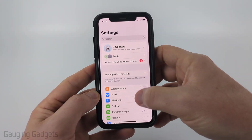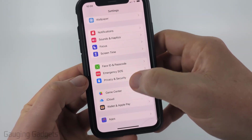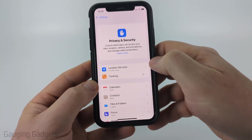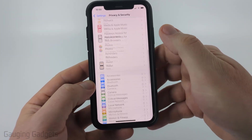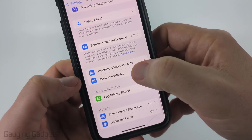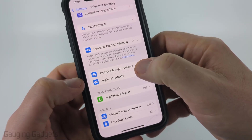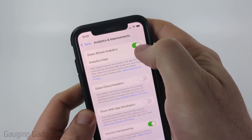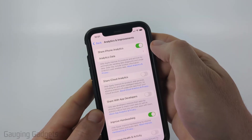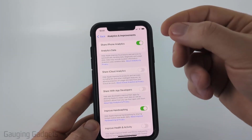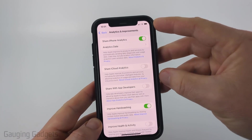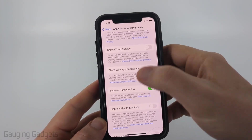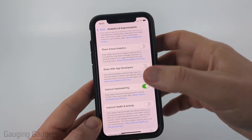Now that we're in Settings, scroll down and when you get to Privacy and Security, select that. The first thing we're going to do in Privacy and Security is scroll all the way down to the bottom and go to Analytics and Improvements. By default, your iPhone is likely set to Share iPhone Analytics, which is where it shares data from your iPhone with Apple. Scrolling through here, you might have some of these turned on.